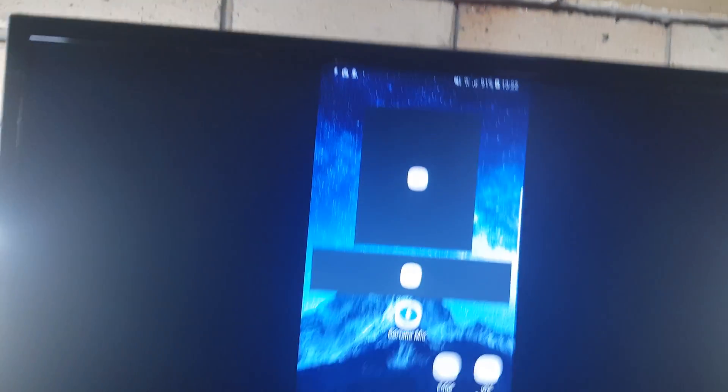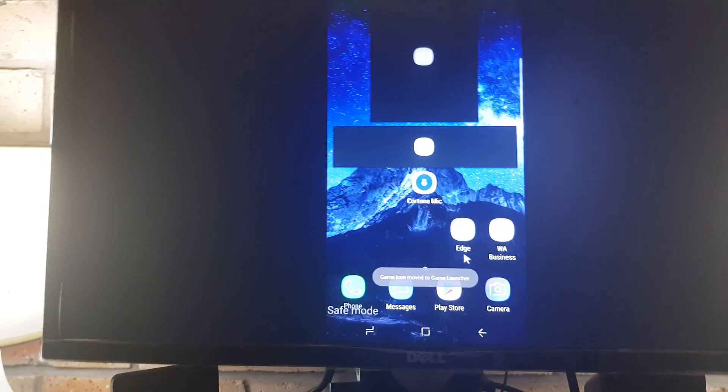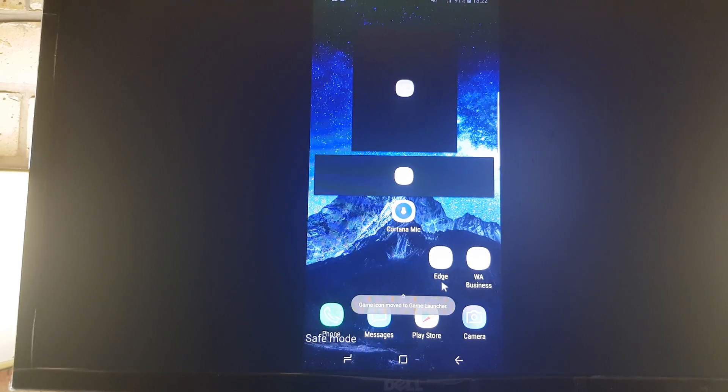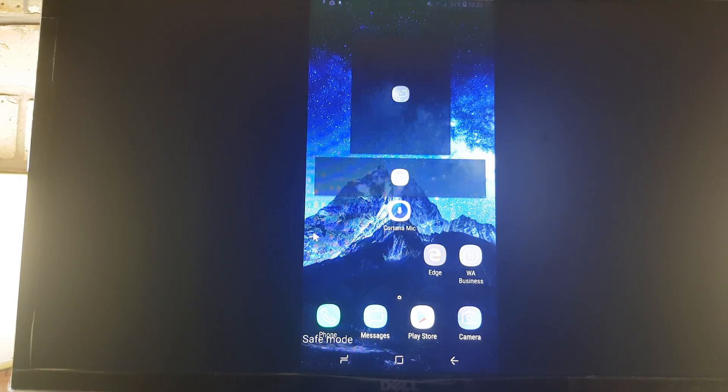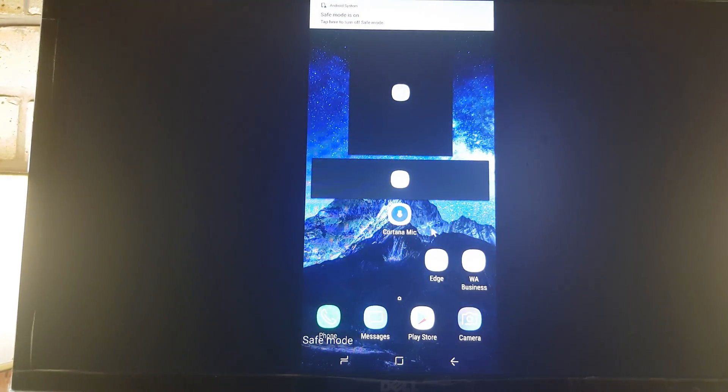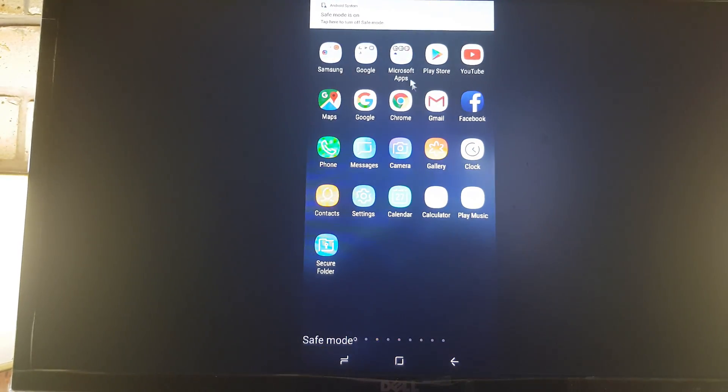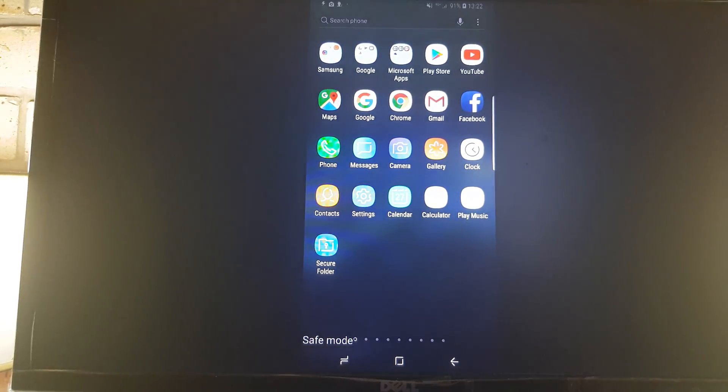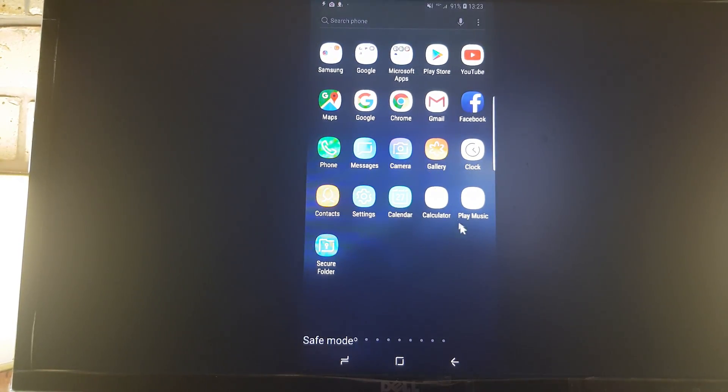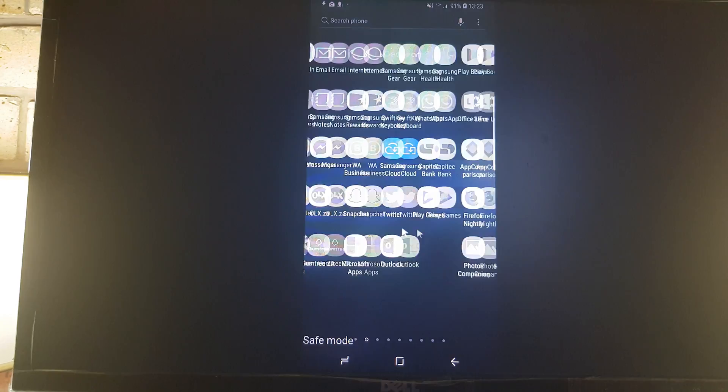Okay, so now I'm logged into my phone. As you can see, the phone is now in safe mode. It disabled a bunch of stuff. I can click there to disable safe mode at the top.